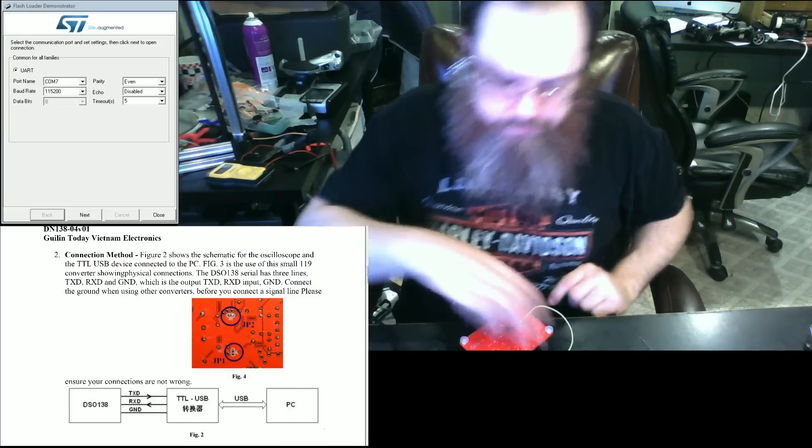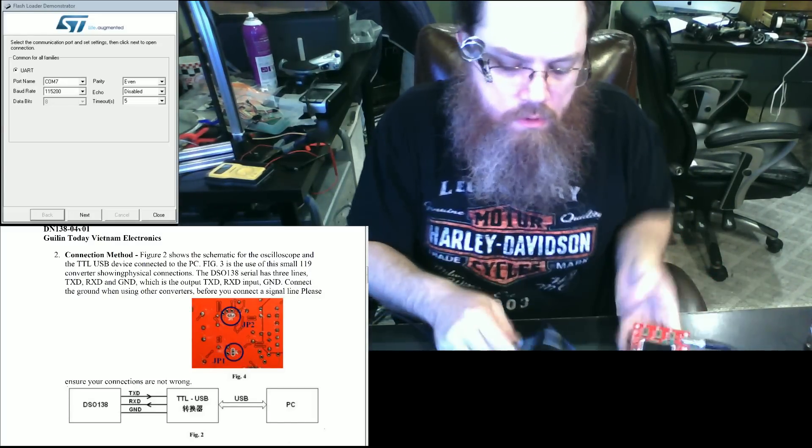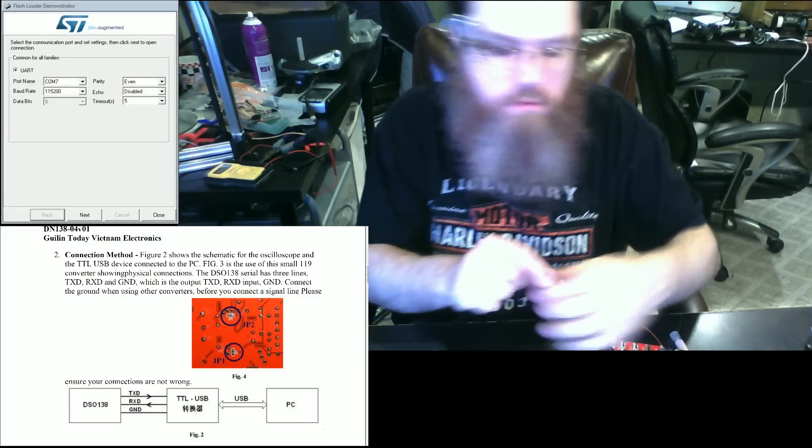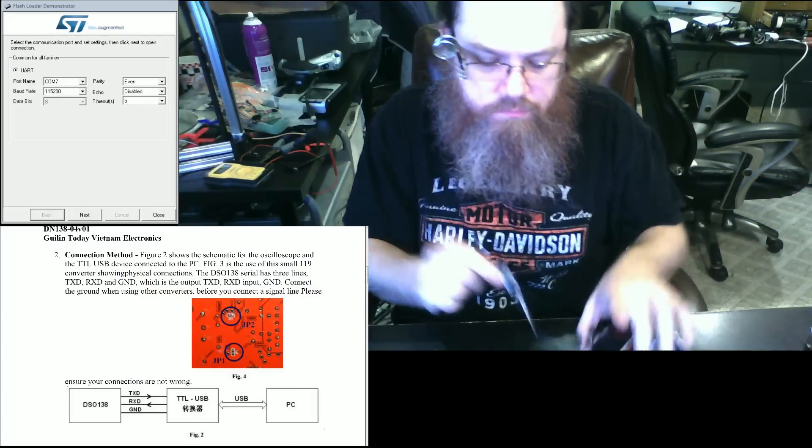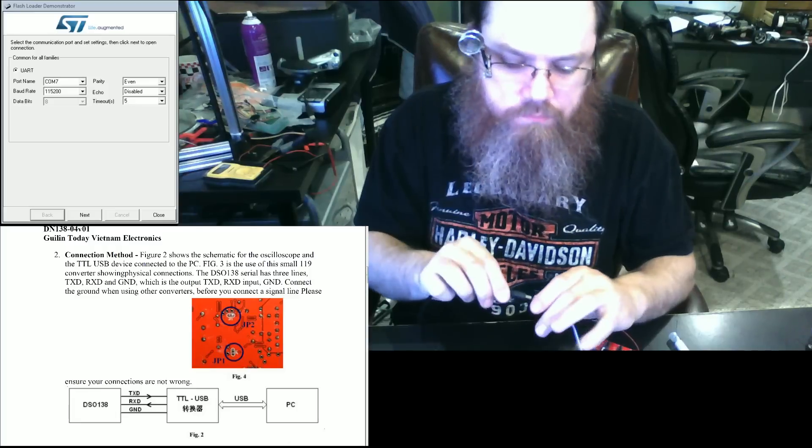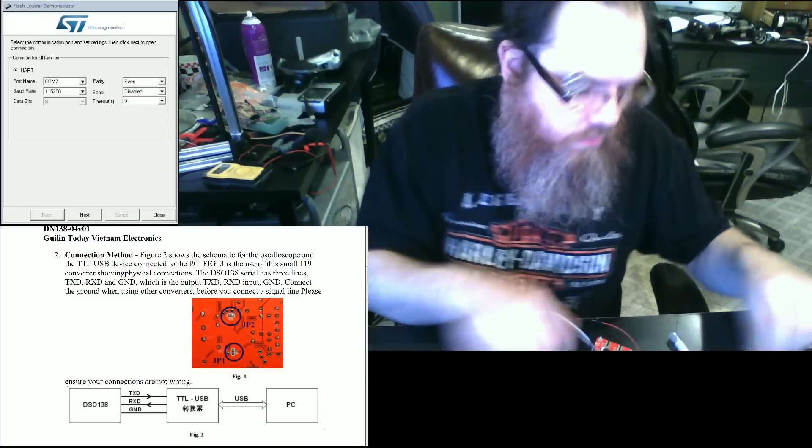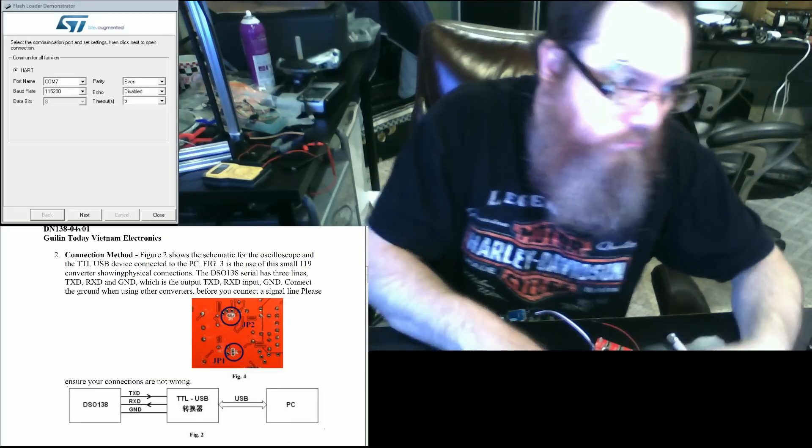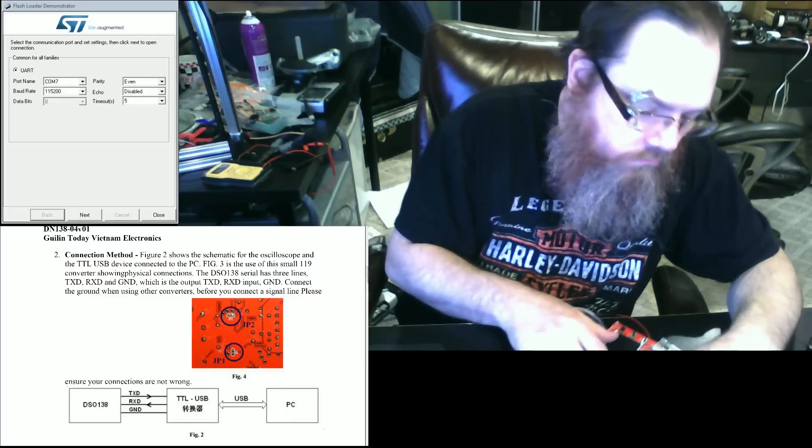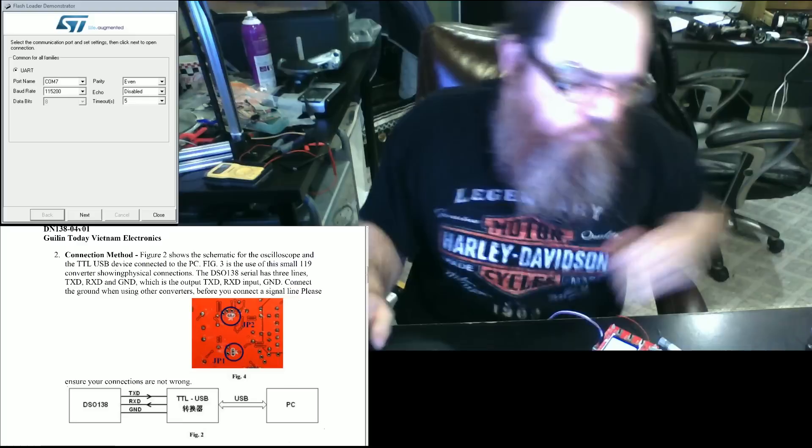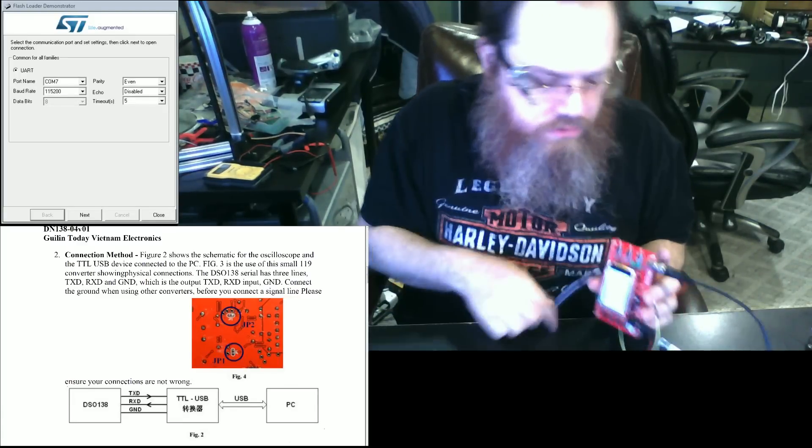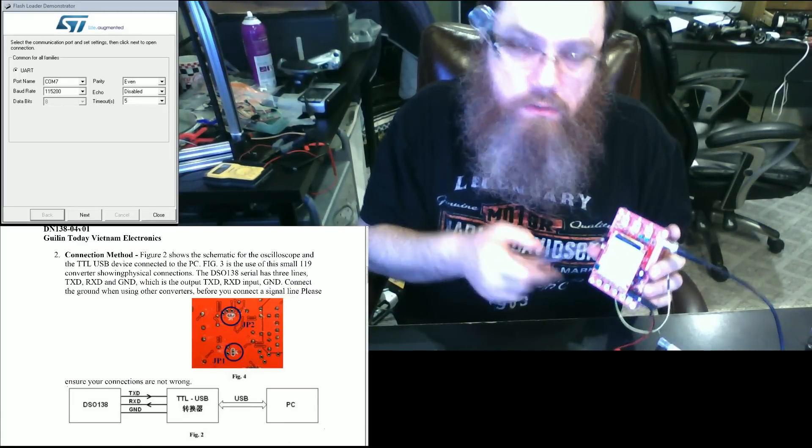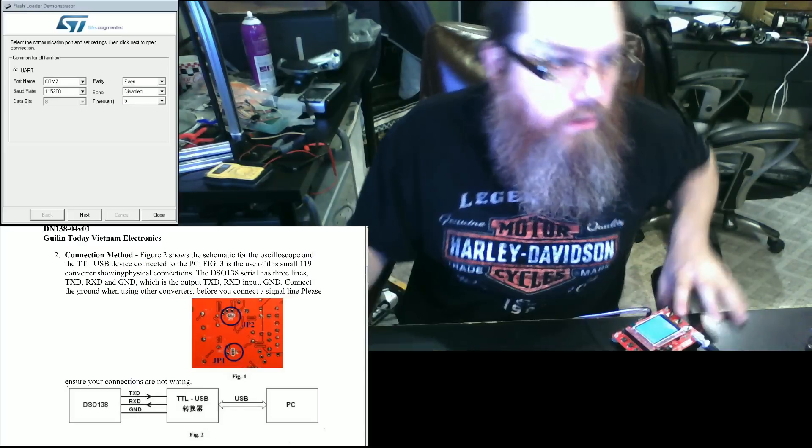Once you're jumpered, you're going to want to connect it via the USB connector to your computer. You're going to want to apply power. And when it boots, what you're going to notice is that there is just simply a white screen. There's going to be no data actually on the screen.